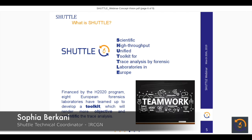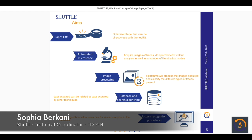What is SHUTTLE? SHUTTLE is short for Scientific High-Throughput Unified Toolkit for Trace Analysis by Forensic Laboratories in Europe. It is a project financed by the H2020 program where eight European forensic laboratories and institutes have teamed up to develop a toolkit which will render trace analysis more objective and scientific. We would like the toolkit to achieve this by combining tools which will help solve the current difficulties. We would like the tape to be replaced with a microscopic grade tape for use directly on the toolkit.